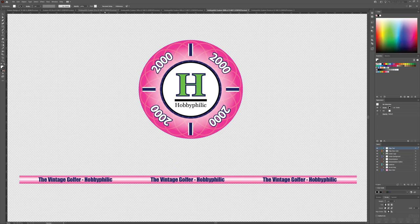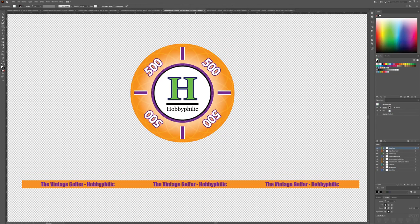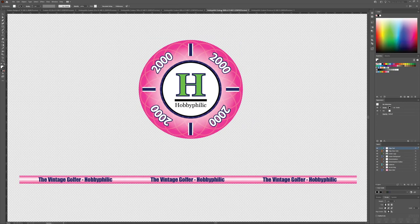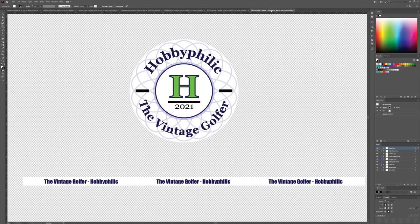So I'm going to order four chips for the set, probably a set of 500, the 25, 100, 500, and 2000s. You're going to see these in games on the channel. That's why I'm getting these made. And I might make some more in a few years.